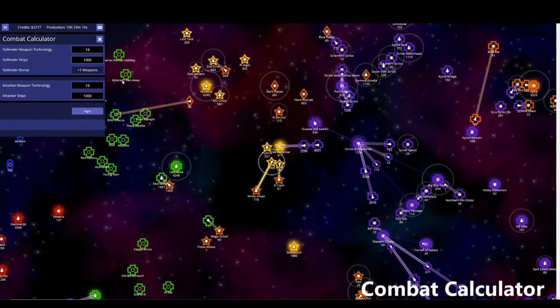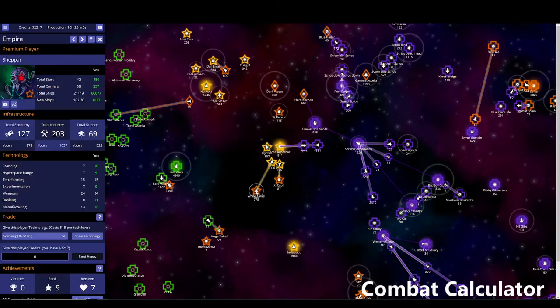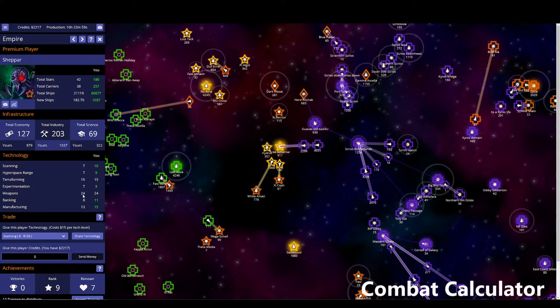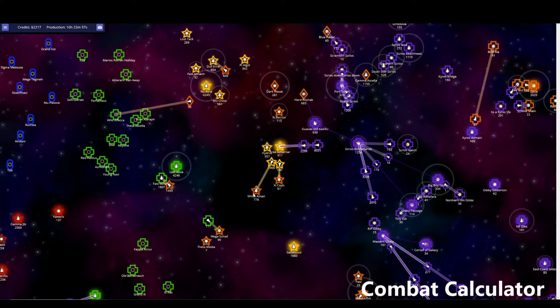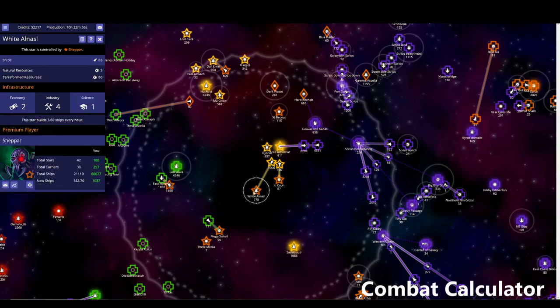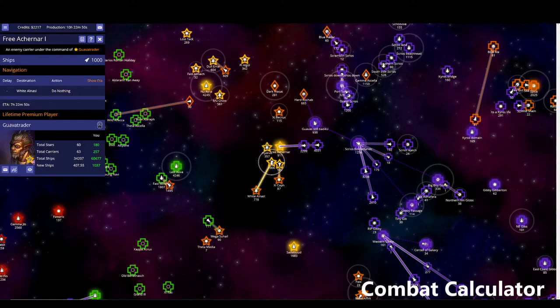it'll bring up your weapons and your number of fleets, and then you need to look at, okay, I'm at 19 weapons, a thousand fleets are going to attack the star. But what you need to do is you need to look at the star you're attacking has 24 weapons, and they're producing ships 3.6 an hour.